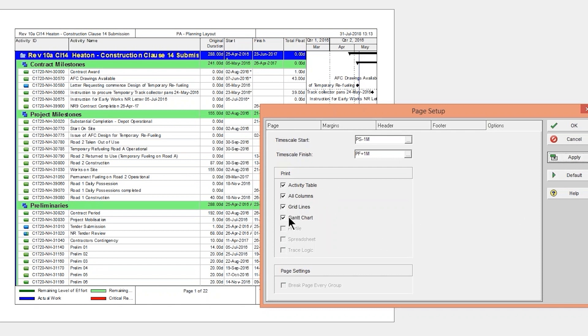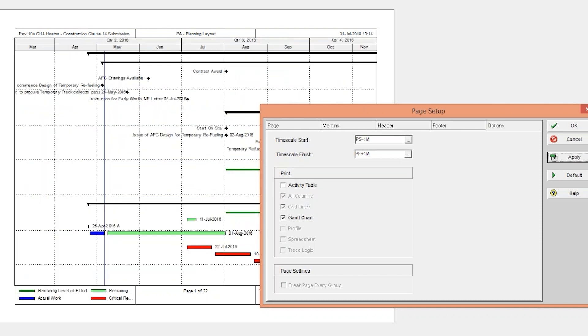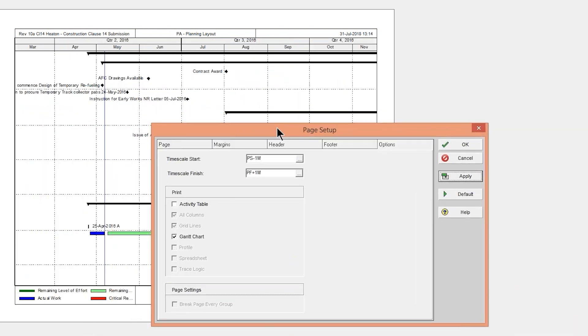Now, let's say you don't want the Gantt chart. You can turn it off. Maybe you just want the Activity list. You can turn it off. Maybe you want the opposite. Maybe you don't want the Activity table and you just want the Gantt chart. Well, then you can do that.